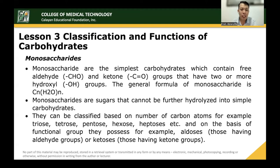Monosaccharides can be classified based on the number of carbon atoms. For example, triose has three carbons, tetrose has four, pentose has five, hexose has six, heptose has seven, and others. You just have to follow the basic naming in organic compounds like mono, di, tri, tetra, penta, and so on.